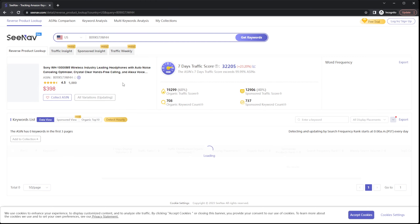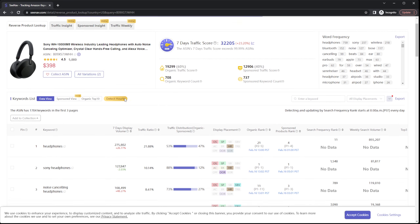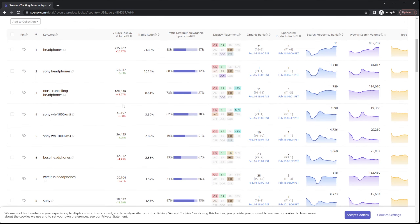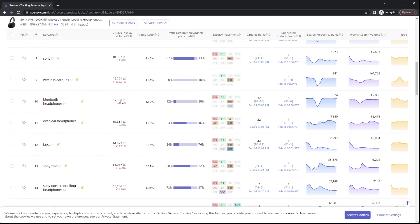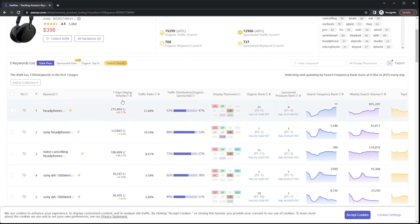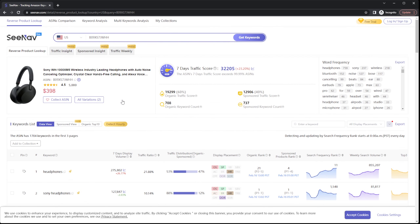Once you input the ASIN, your page will be loaded with relative keywords that stem from that one ASIN. For these Sony headphones, these are the statistics for the specific keyword shown. All of these keywords that are showing up for the Sony headphones are in the top three pages of the keyword search results.